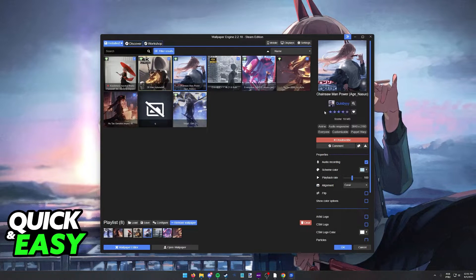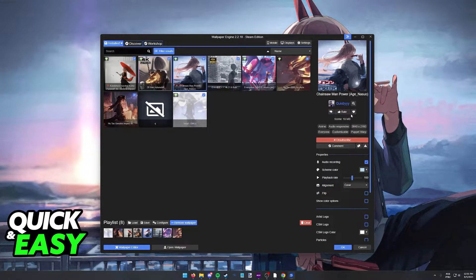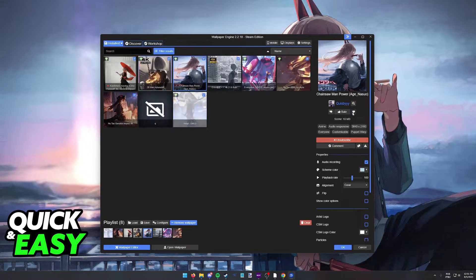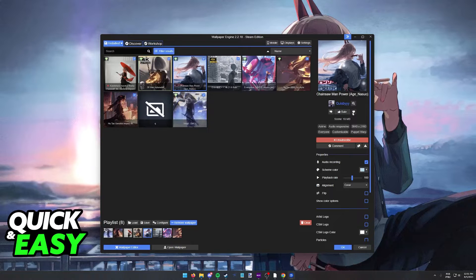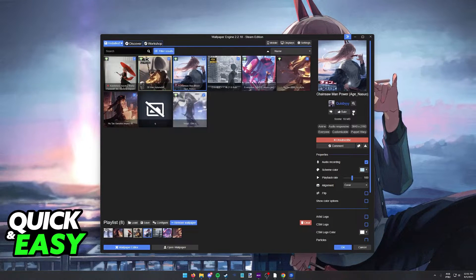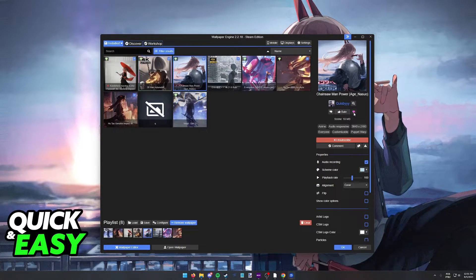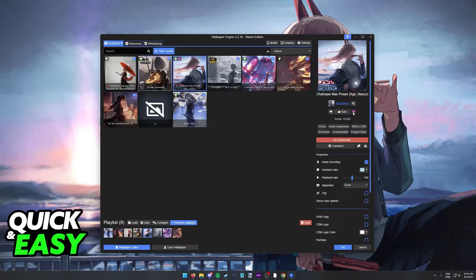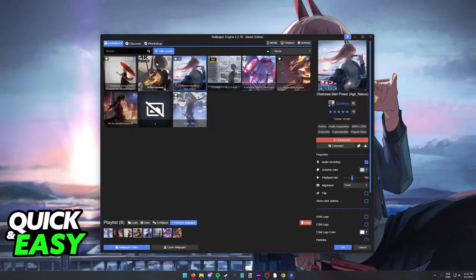Next to the rating of the wallpaper, you also have this little heart. This is the option that allows you to favorite any wallpaper. Click this option, and the heart is going to turn pink.